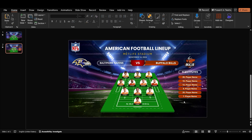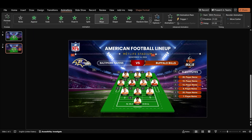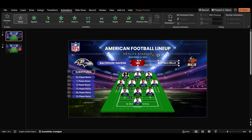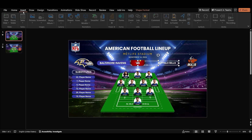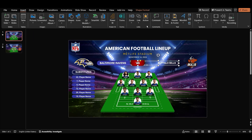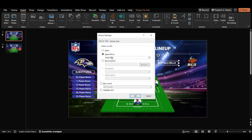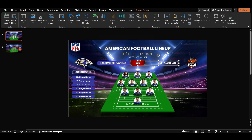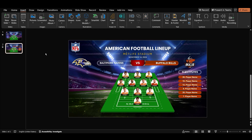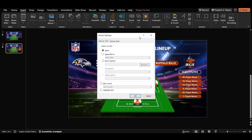Let's make it interactive. On the first slide, select the second team's name and go to the insert tab. In action, select hyperlink, select the next slide, and click OK. Repeat these steps to link the first team's name on the second slide back to the first slide.